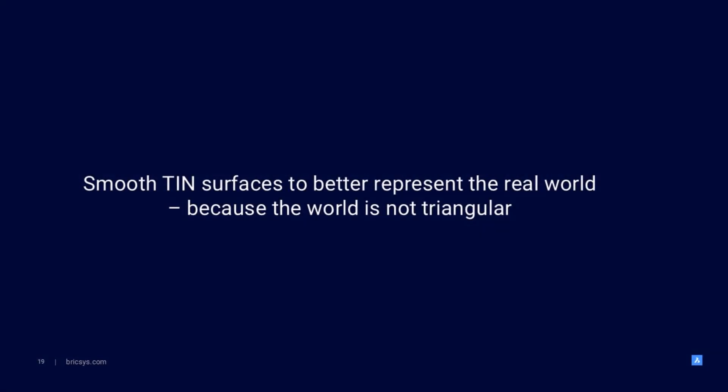Hello, wonderful people, and welcome to this breakout that will showcase how we can better represent the real world. Because as much as we all love tin surface, the world is not triangular.